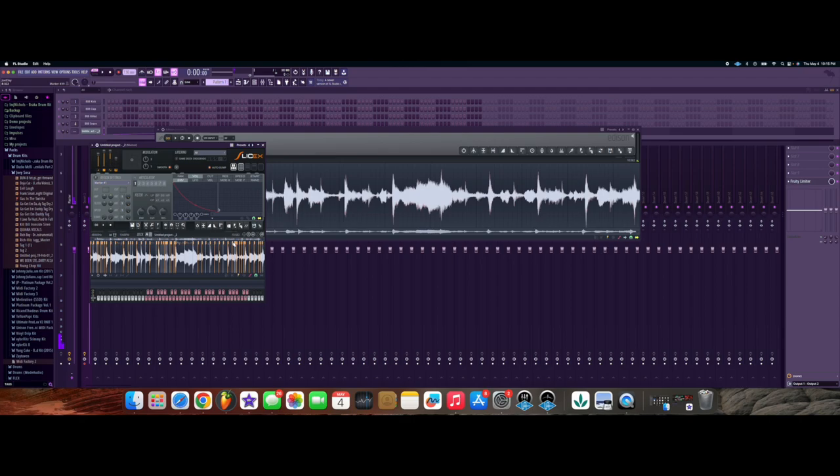And that's how you connect your USB record player into FL Studio so you can record your vinyl samples and chop your own vinyl samples inside FL Studio along with your FL Key 37. I need you guys to drop me a like, drop me a comment, tell me what you thought, don't forget to subscribe and turn on that notification button.